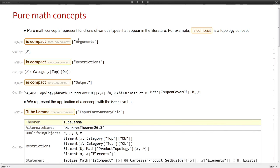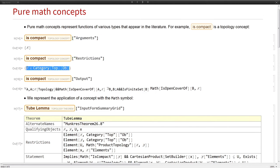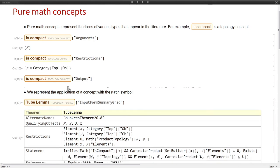What are the actual properties of these entities? For concepts, we think of these as functions. The concept is compact. You think of this as operating on some topological space. It returns whether or not it is compact. Here you see the arguments would be x. The restriction is that x must be a topological space. The output is this complex thing about open covers.